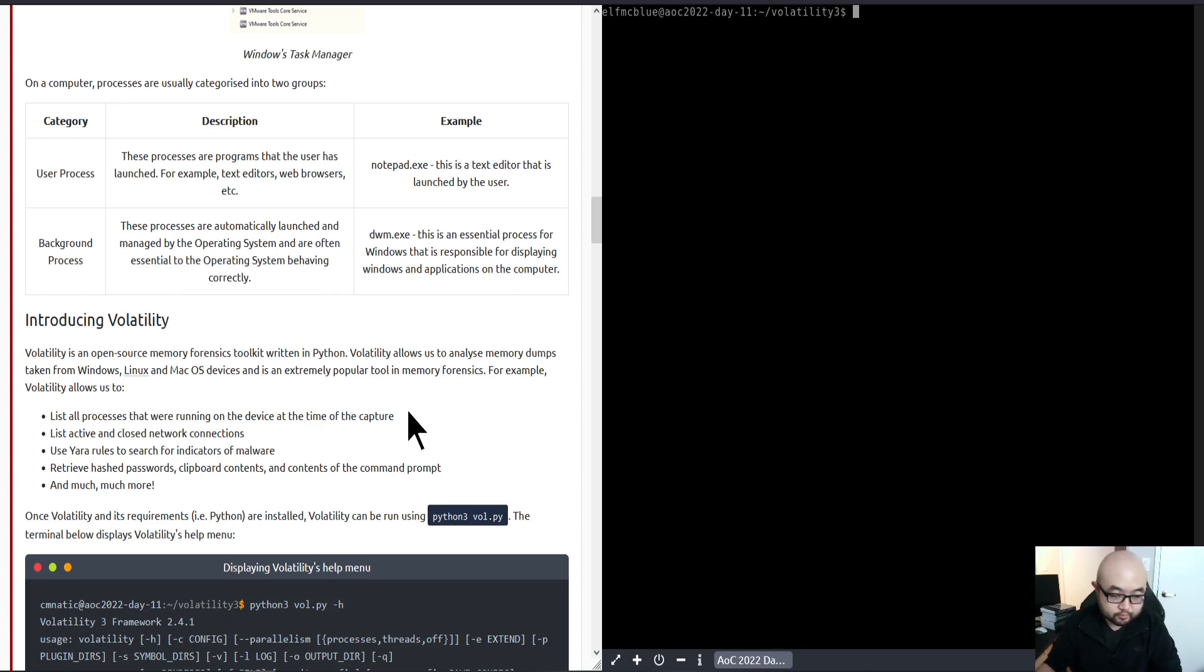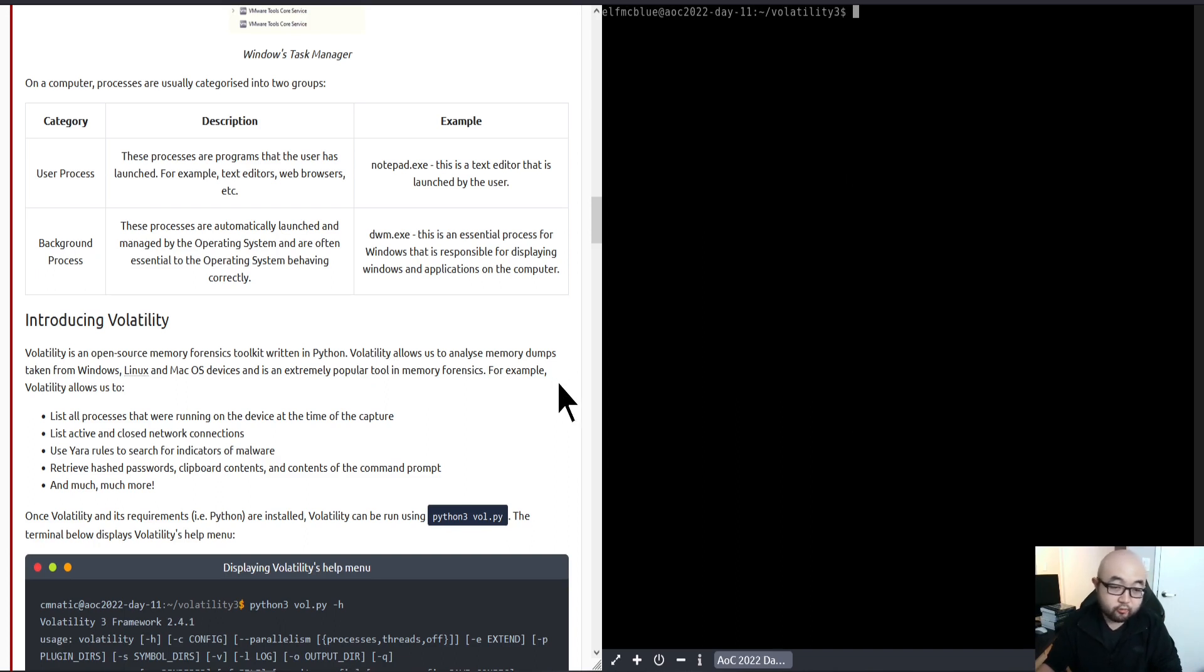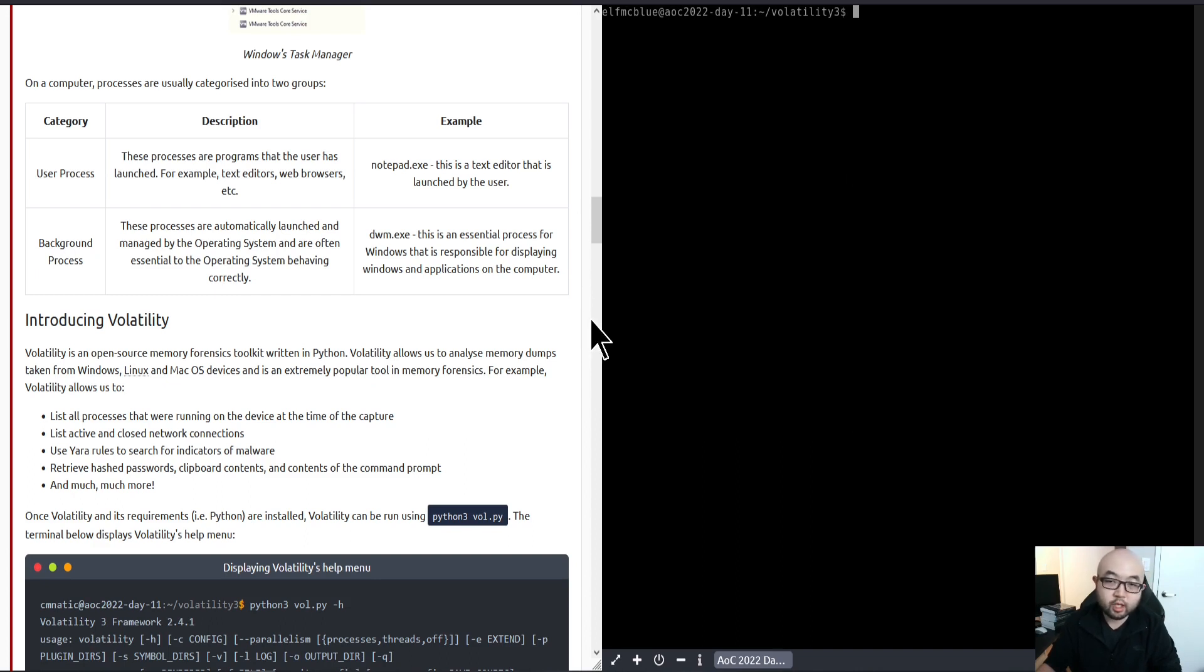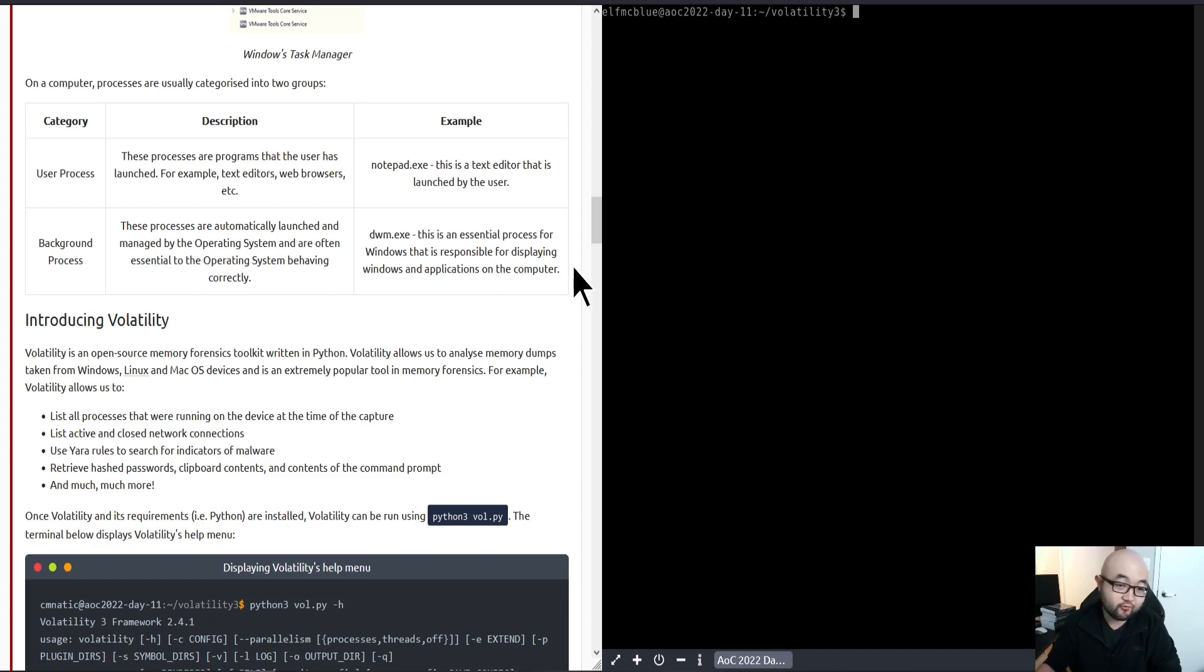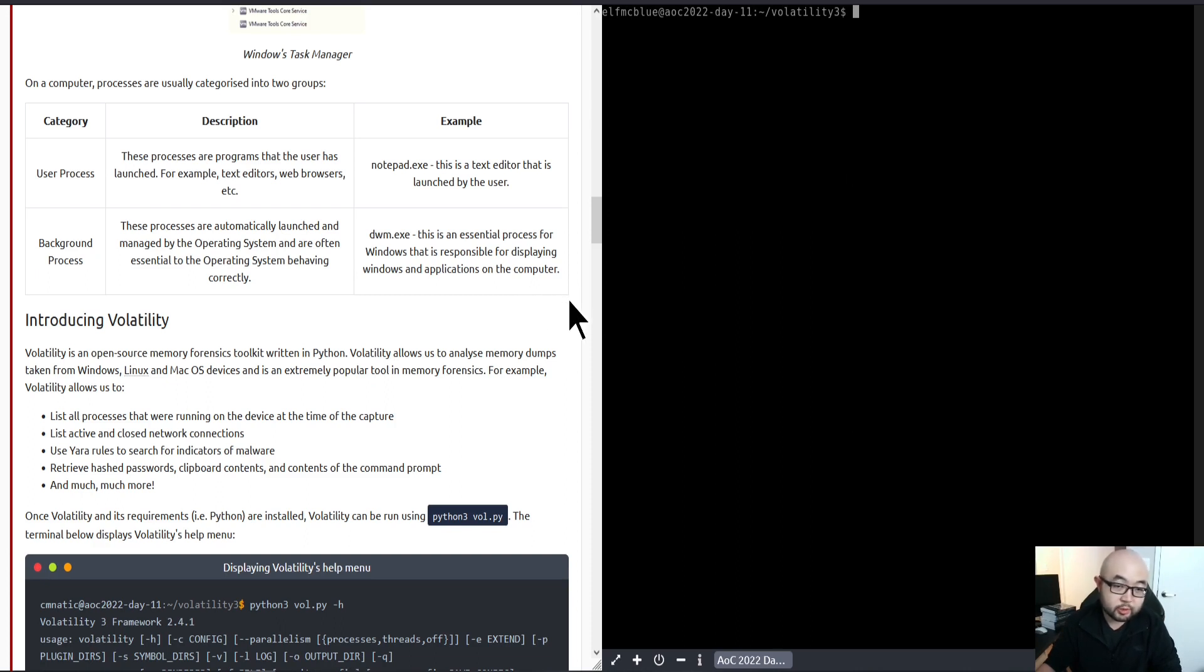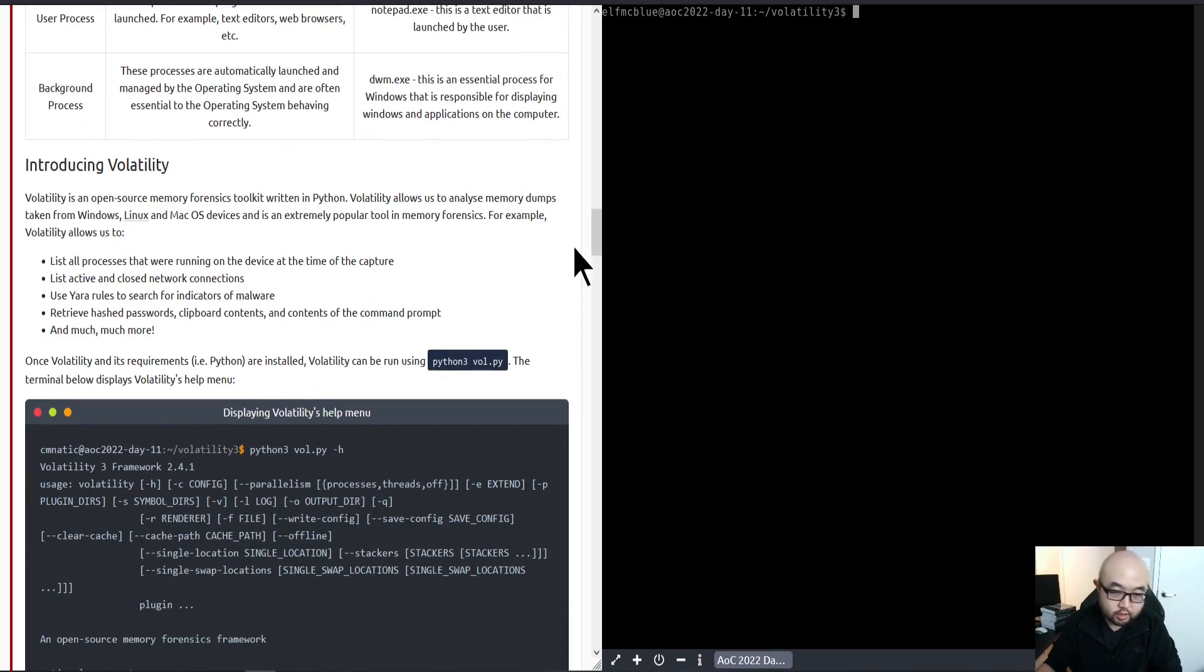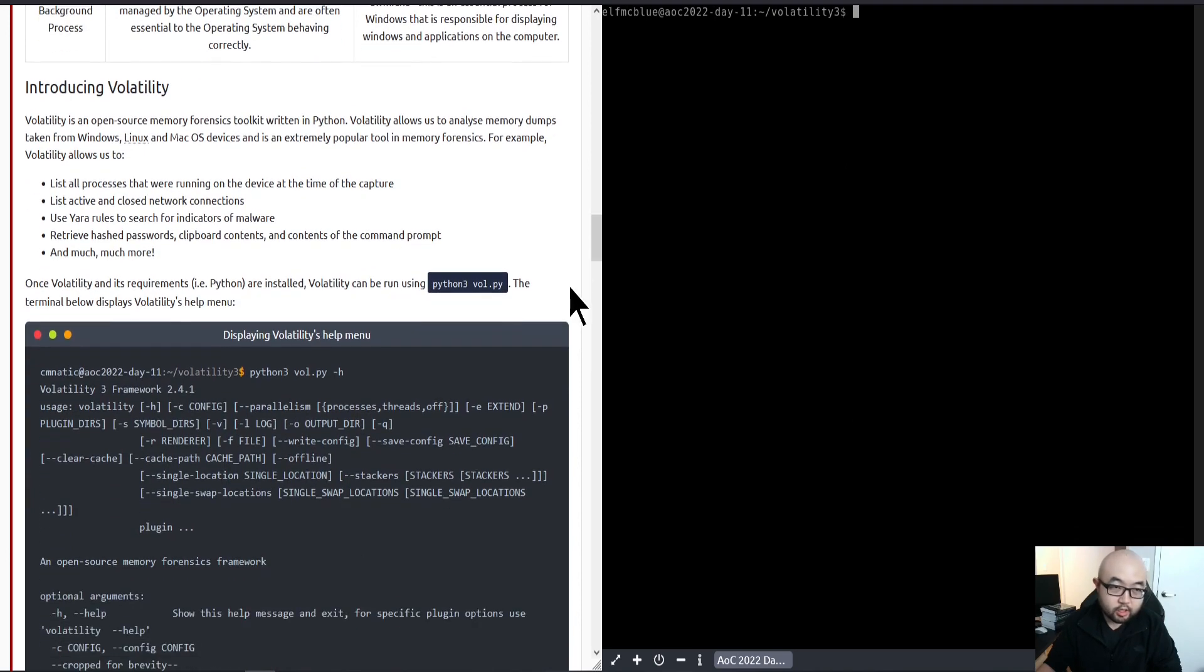For this specific challenge today, we're going to use Volatility 3, which is an improved version of Volatility 2. Compared to Volatility 2, Volatility 3 has significant improvement in terms of its performance and speed when it comes to analyzing the image file.